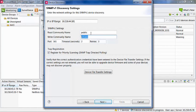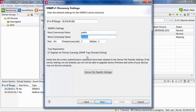Note that both read and write community names can be added, but the write community name is only used for APC devices.